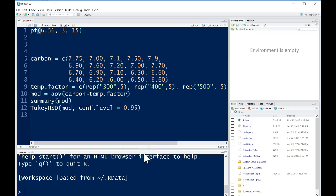This video shows you how to use the pf command to find p-values or probabilities from F distributions using R or RStudio, and then also do a single factor ANOVA analysis including the single factor ANOVA F test and a Tukey's HSD multiple comparisons procedure.